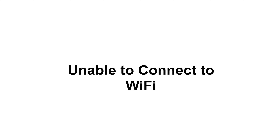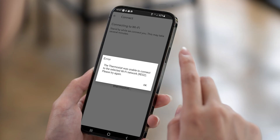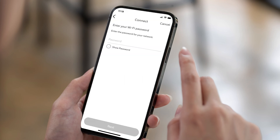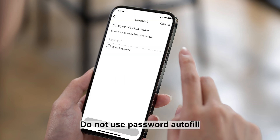If you receive an 'unable to connect to selected Wi-Fi network' error, verify your Wi-Fi password is correct and enter it again manually. Do not use password autofill.